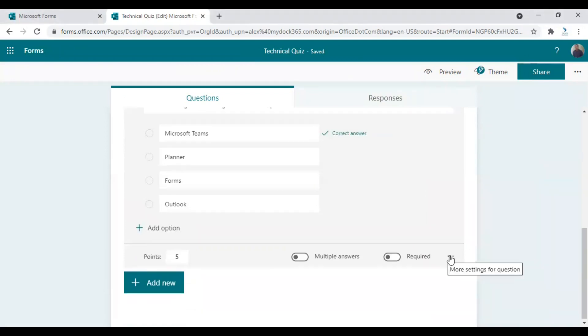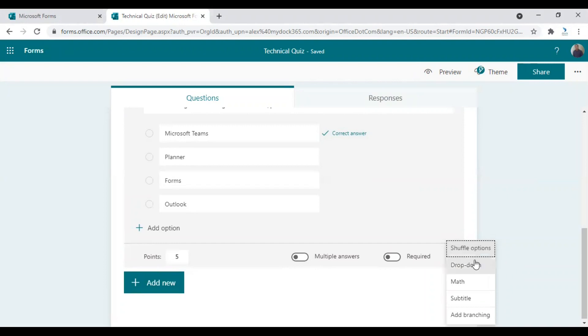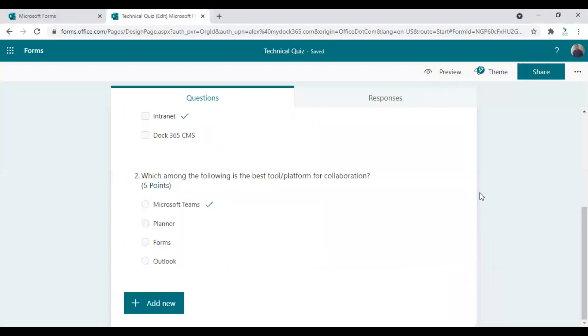If we go into the more options, we will see more options such as shuffle options, drop down, map, subtitle, add branching. You can choose any of them if you think they are useful or relevant to your questions.